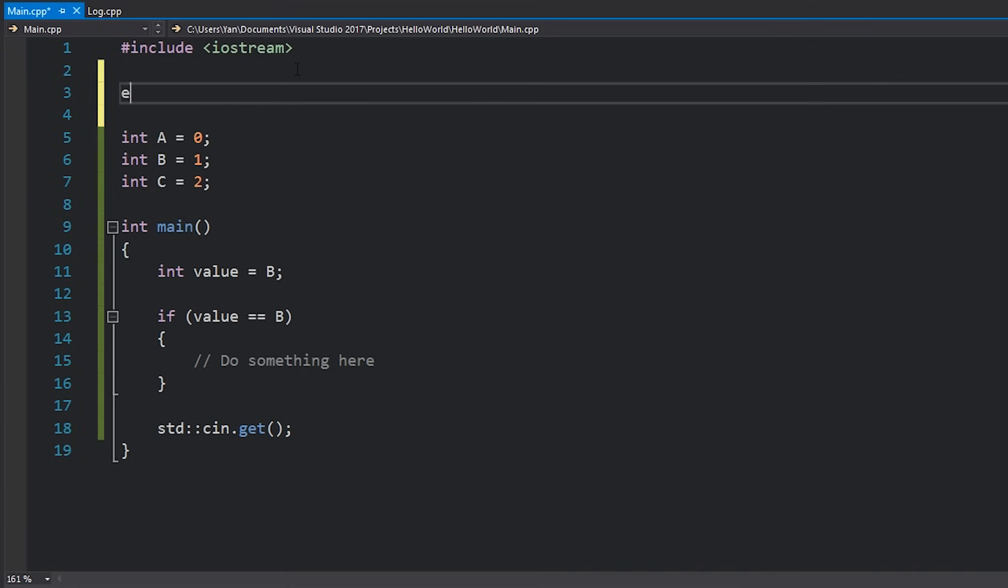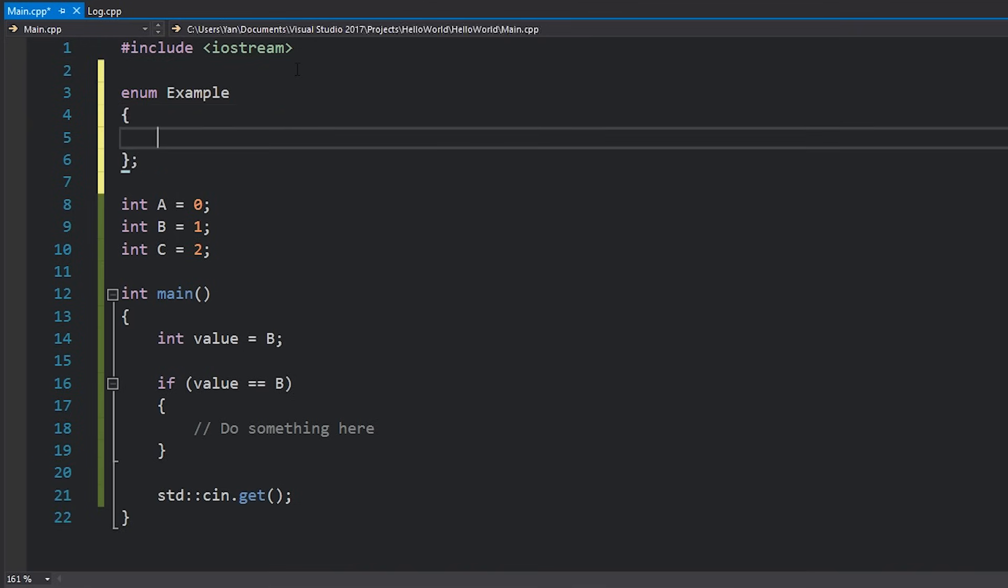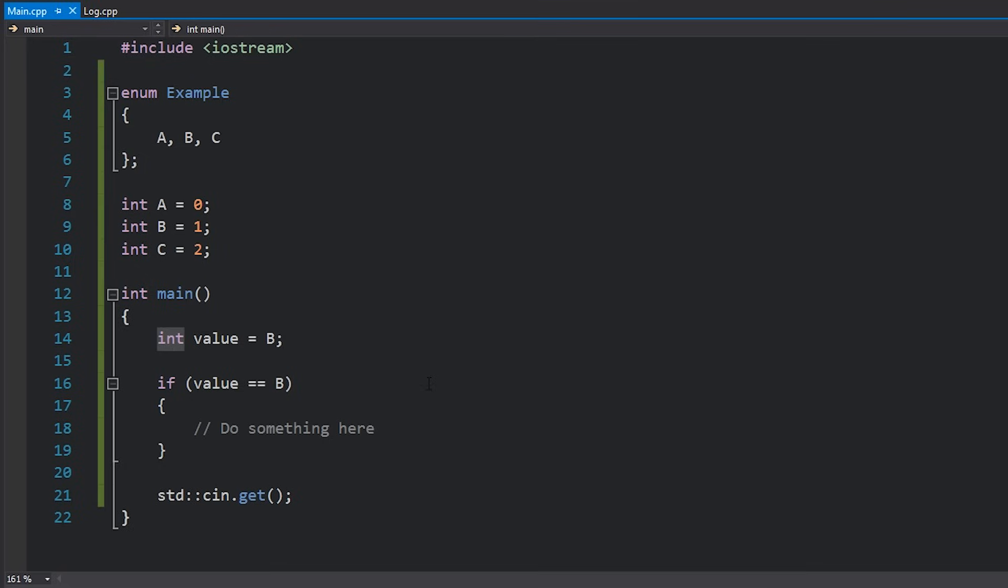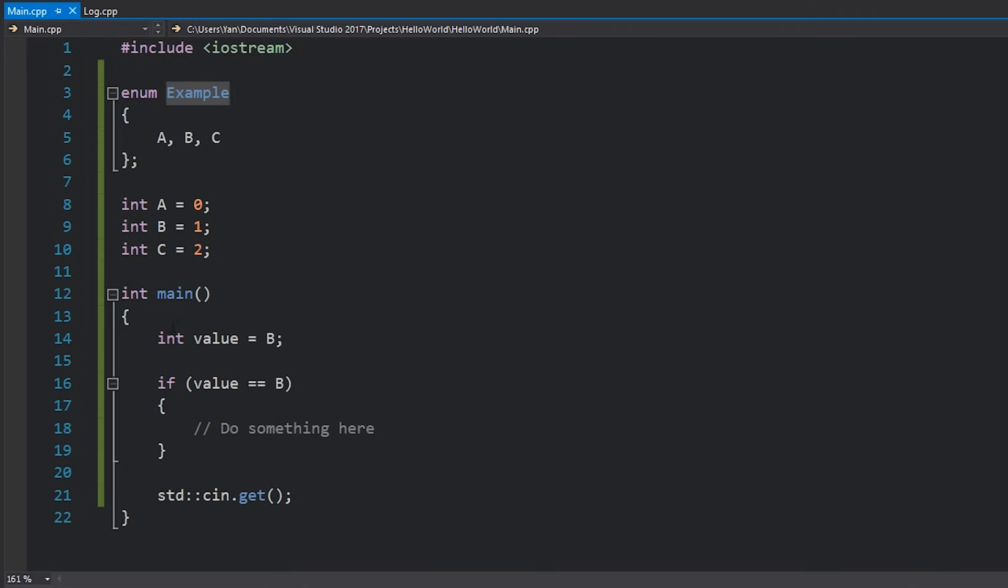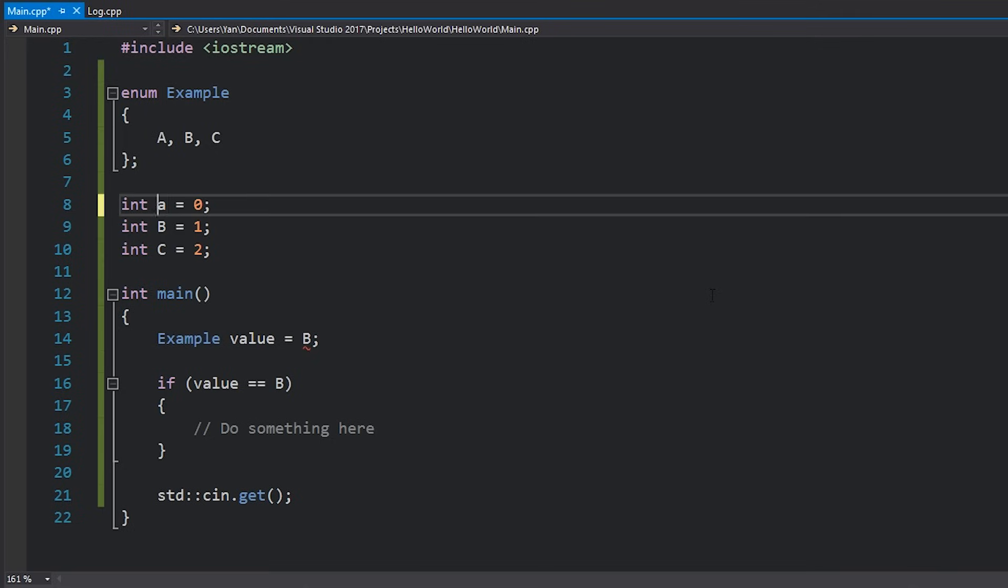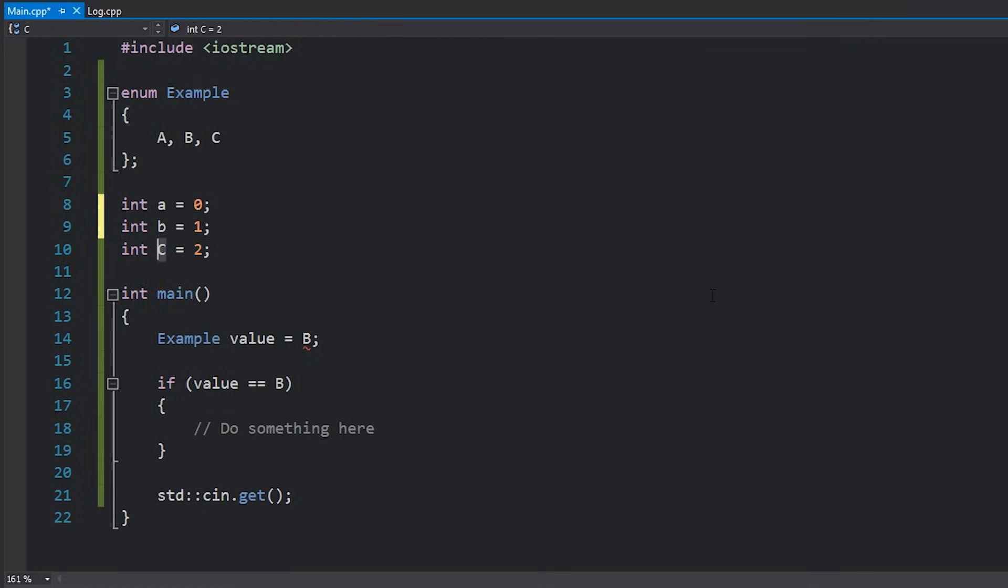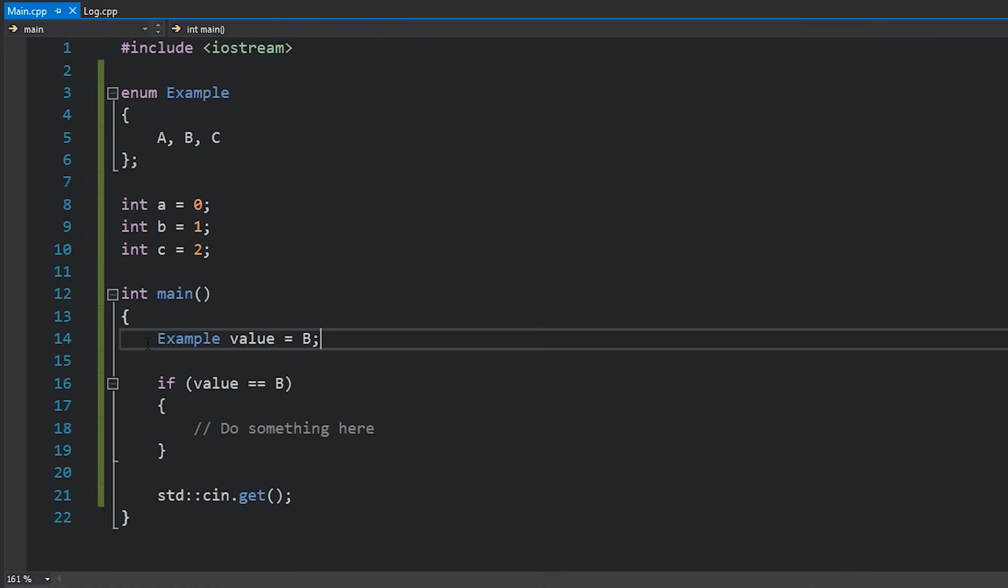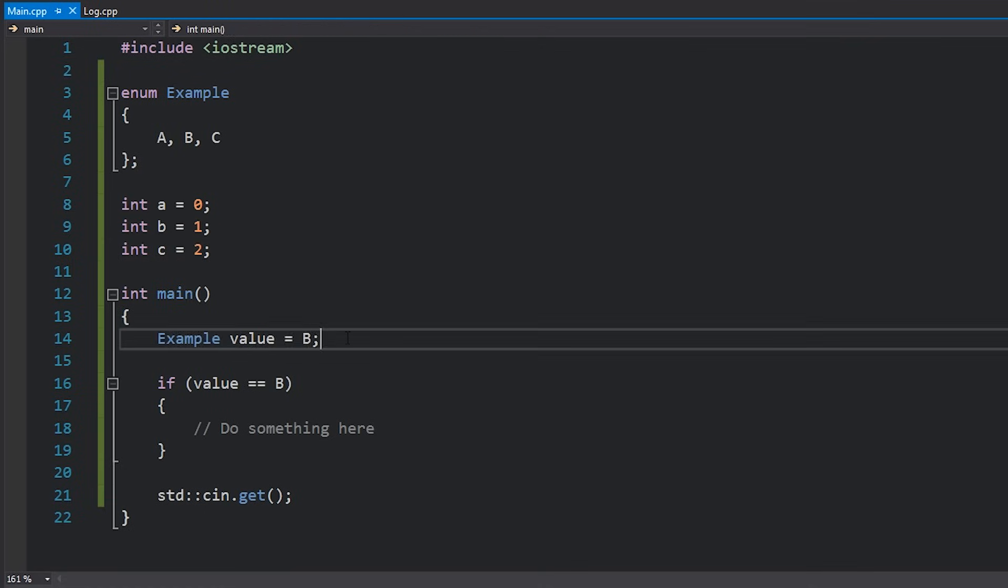So instead of this I can have my enum which I'll call example and then I can list off which values I want to have here such as A, B or C. Instead of having an integer as my type I can now use the enum name as an actual type, so I can write example value. I'm going to change my integers to be lowercase here just so that I can use my enum values properly and you can see that I can assign my value just like this.